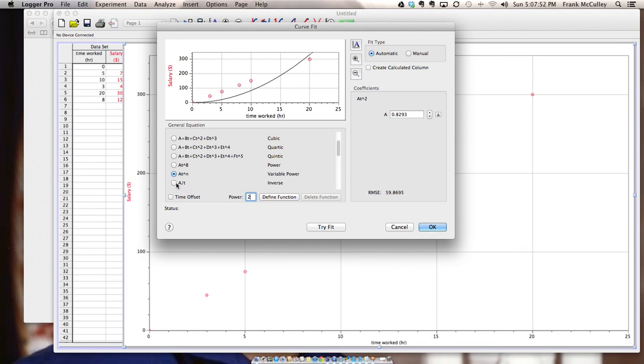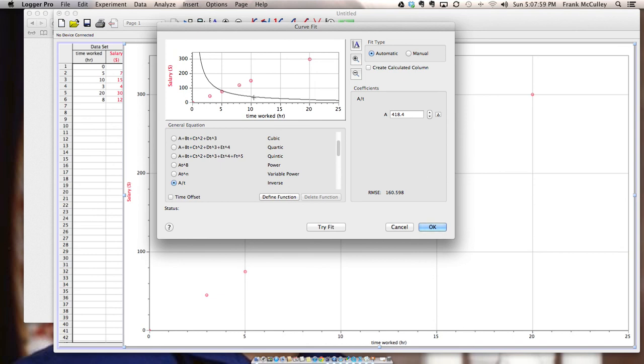The next graph that you might pick will be inverse. And inverse is when the Y values drop as the X values increase. So in summary the graph types you might use are inverse.